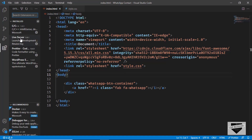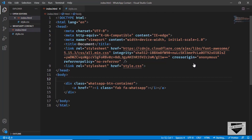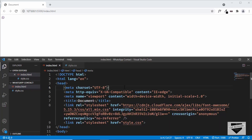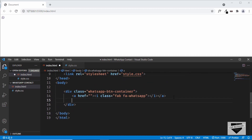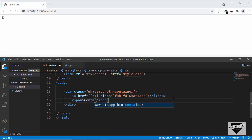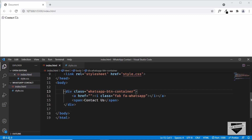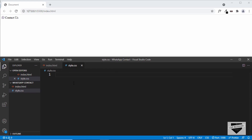I have the Live Server extension installed in VS Code, so right-click the HTML file and click 'Open with Live Server'. We can see the WhatsApp icon displayed in the top left corner. Now let's add the 'Contact Us' text that appears when we hover over the button. After the anchor tag, create a span element and type 'Contact Us'. Our HTML is ready — we have the button and the contact text.